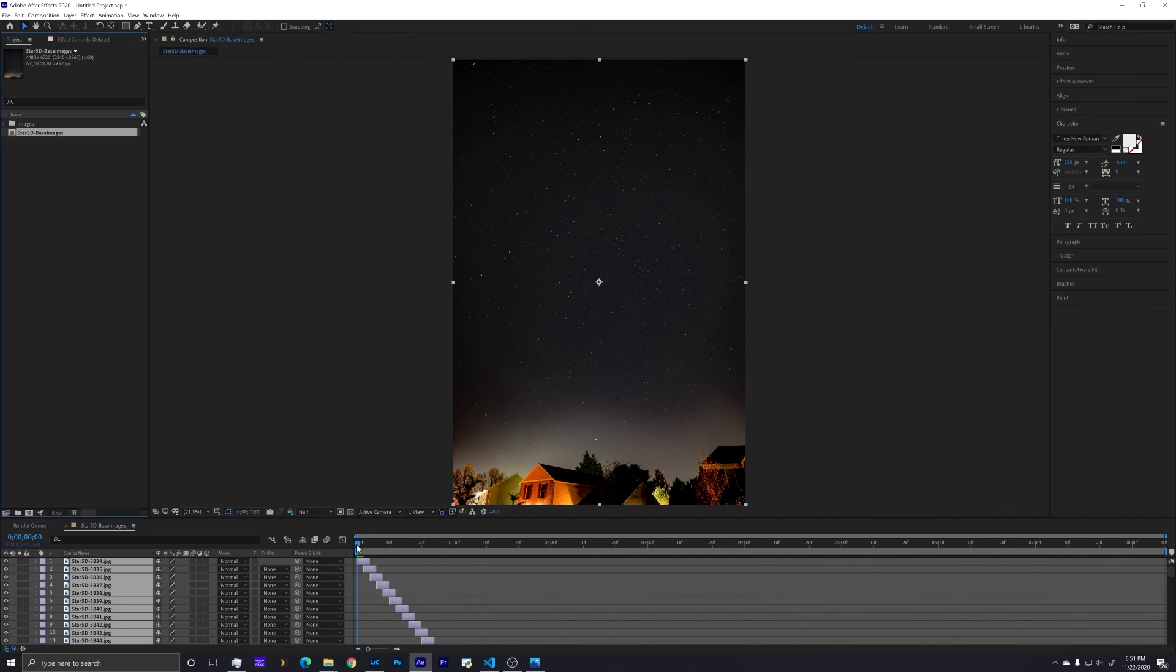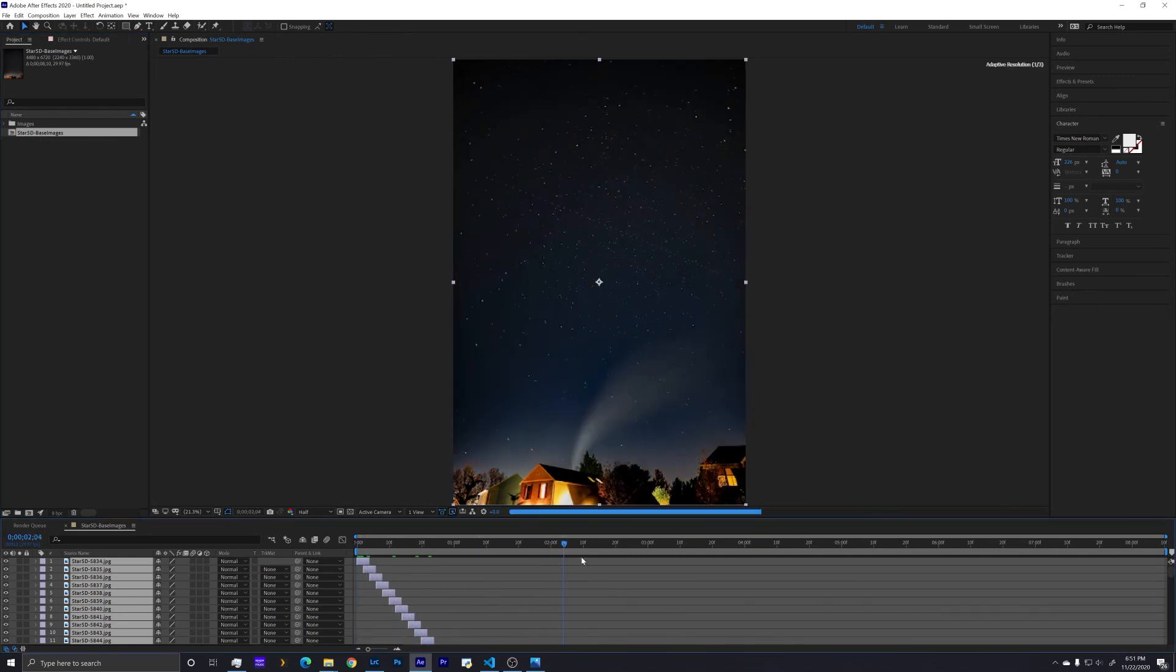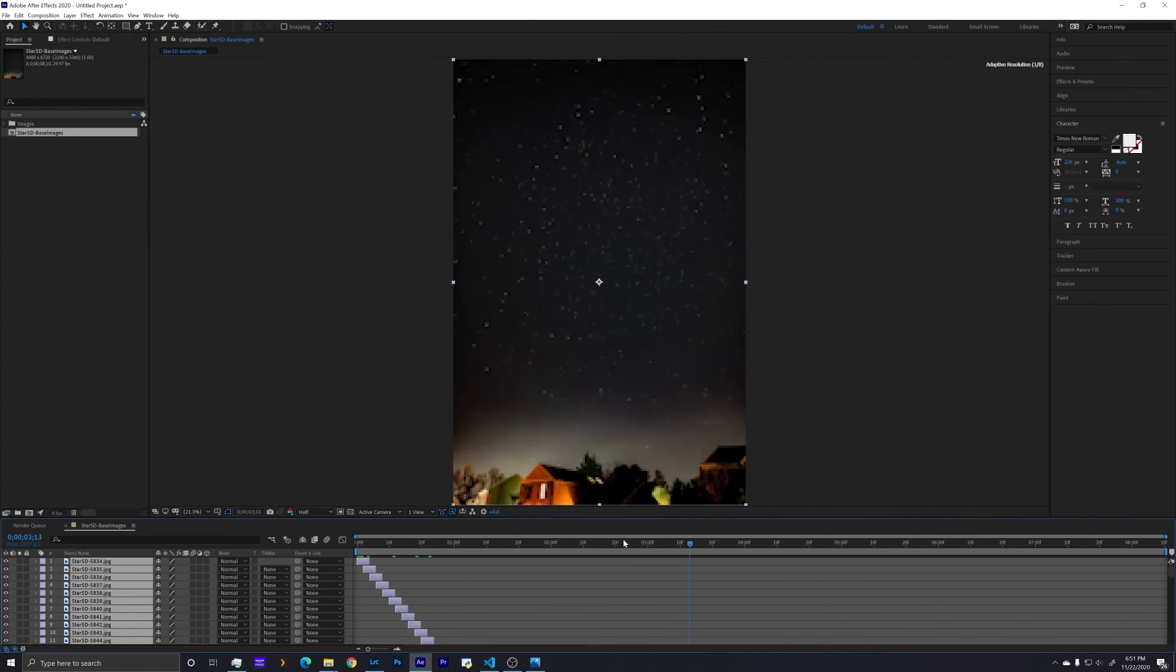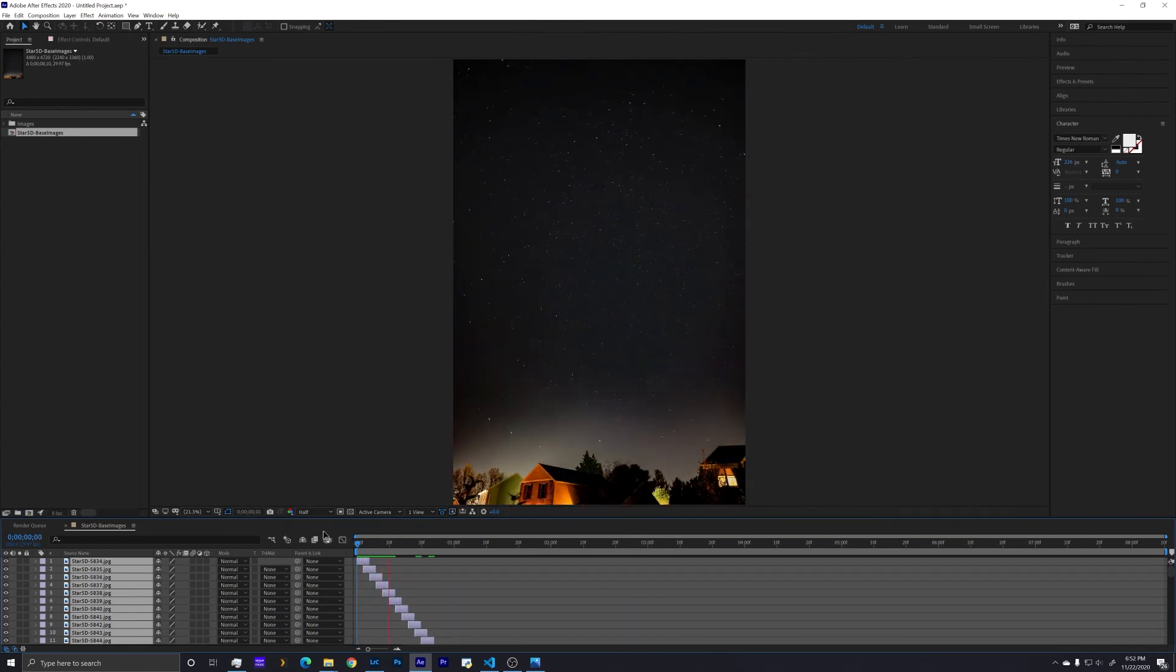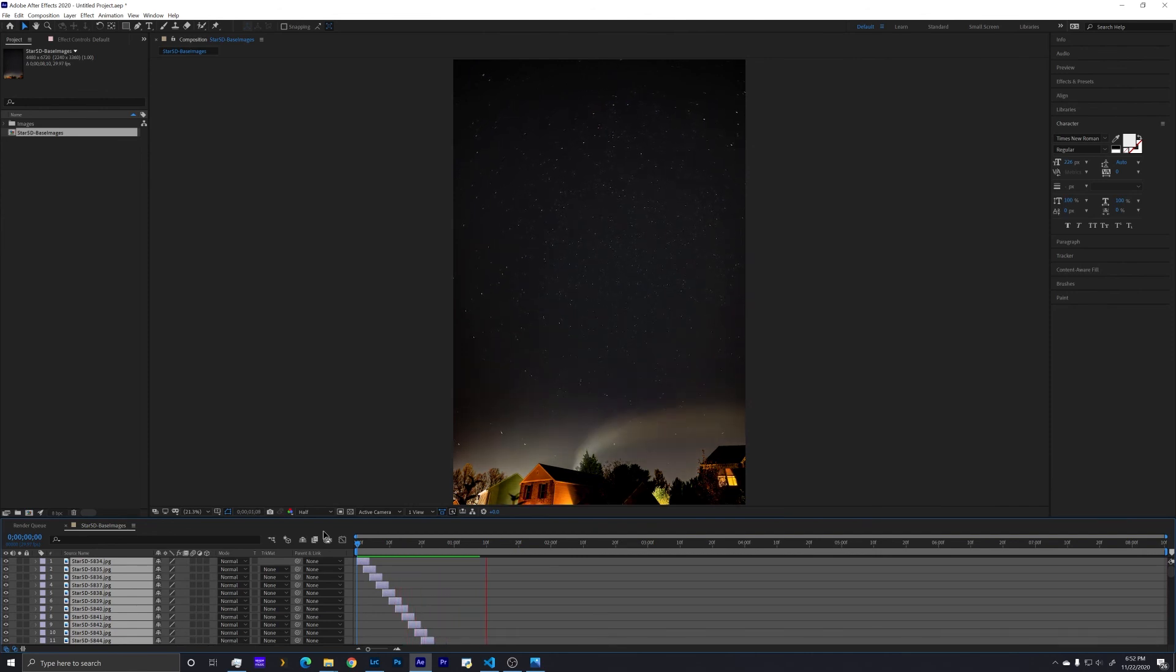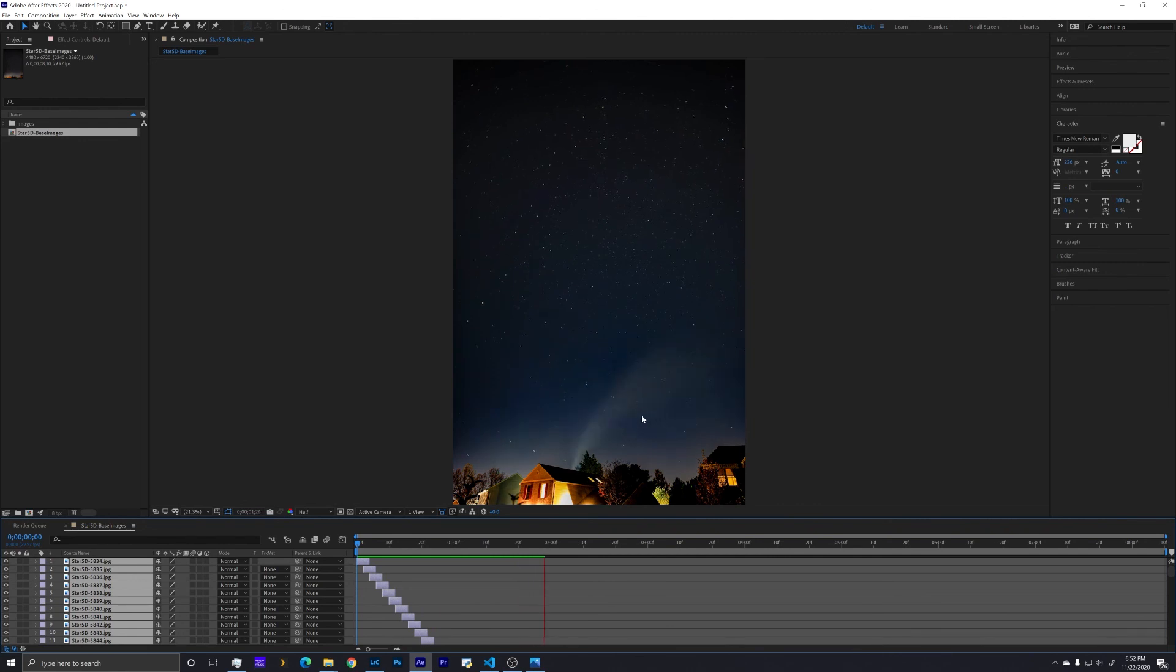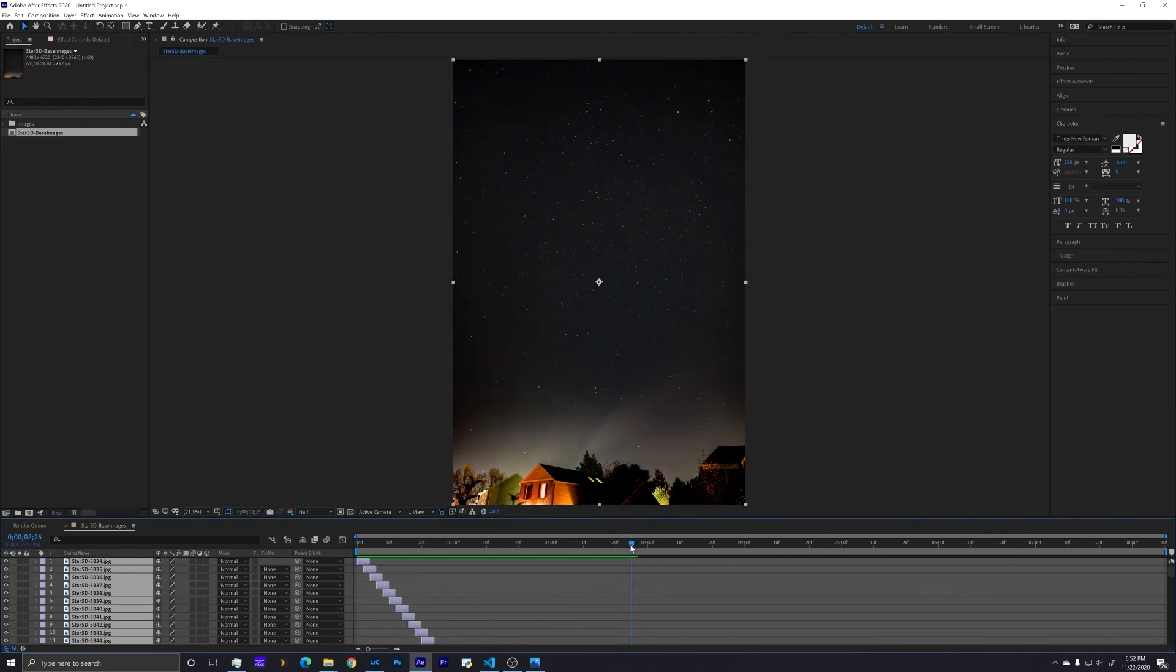Now if we were just to scrub through the timeline, it's going to feel like the image is just stepping over in time, so we can play that back in real time here. If you just want to see the stars rotate, this is great. But what I would like to do is create star trails.